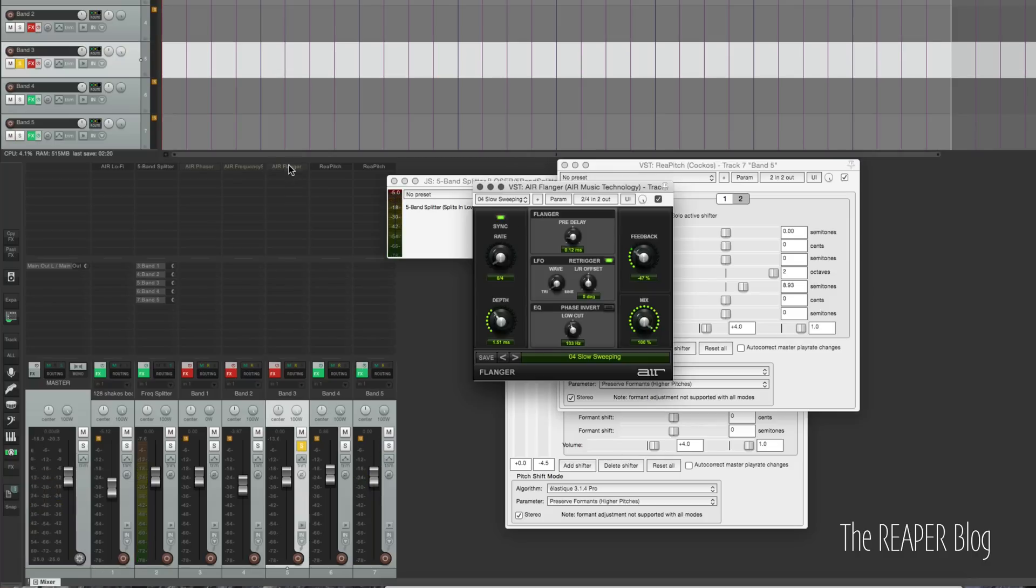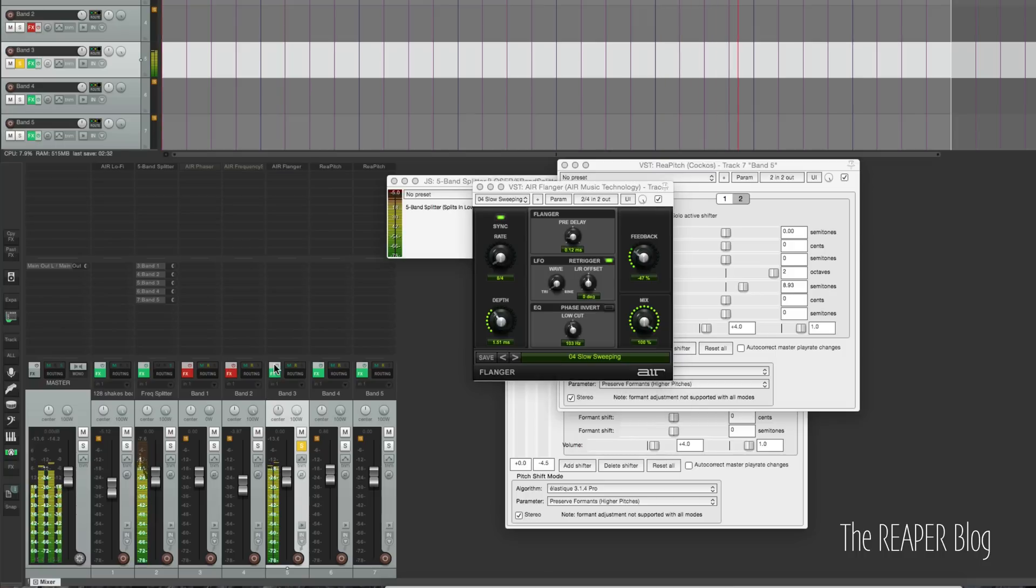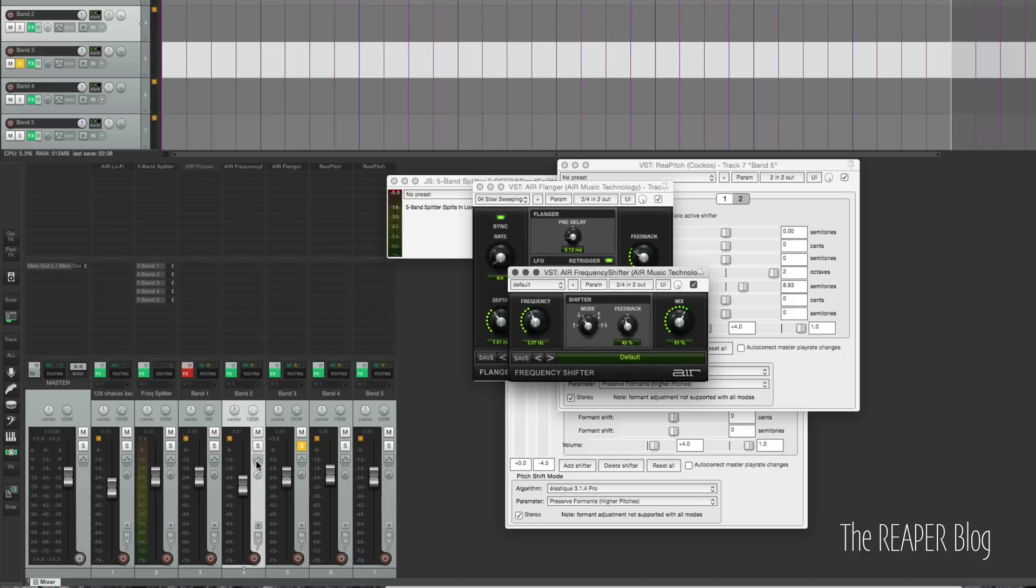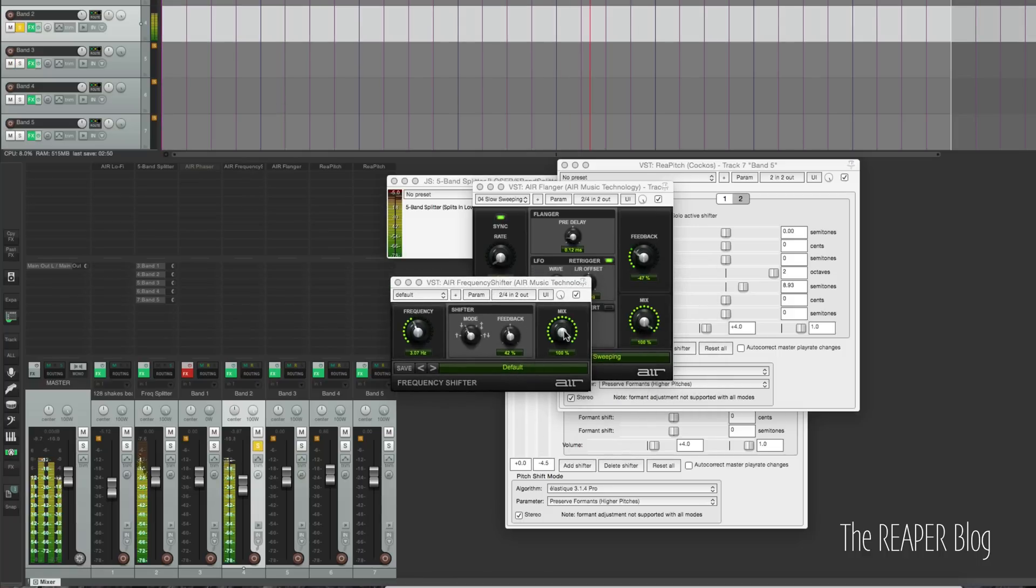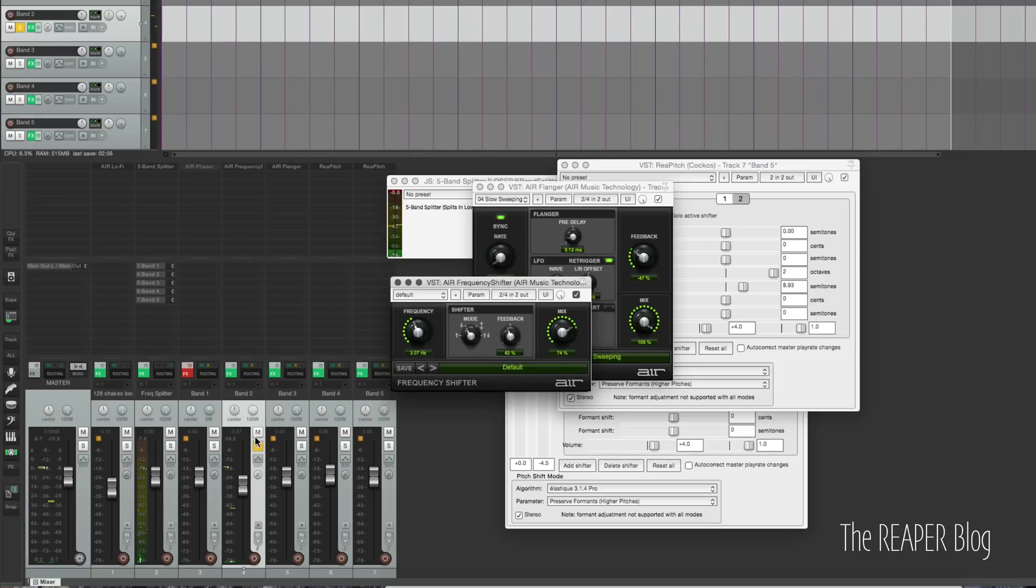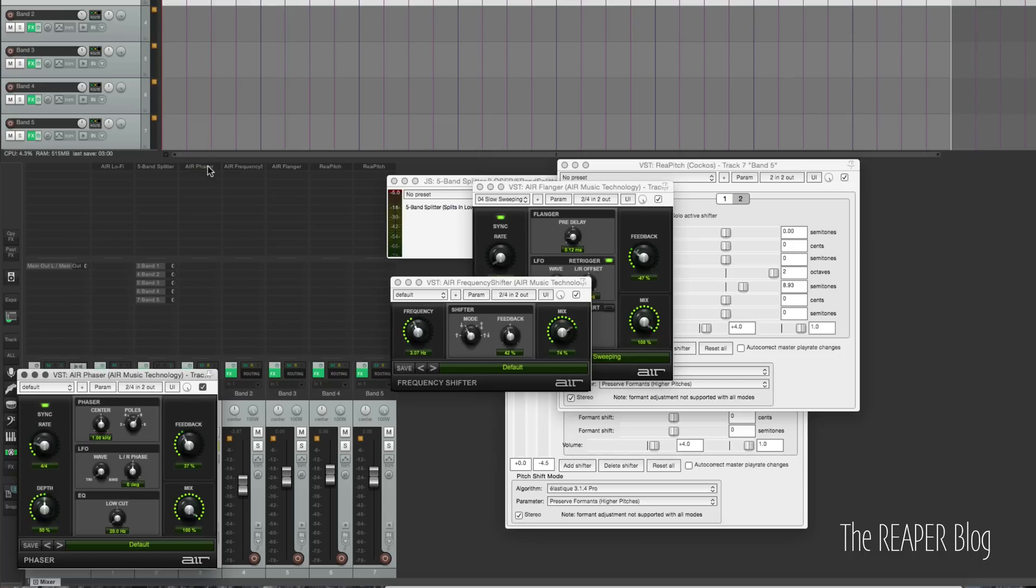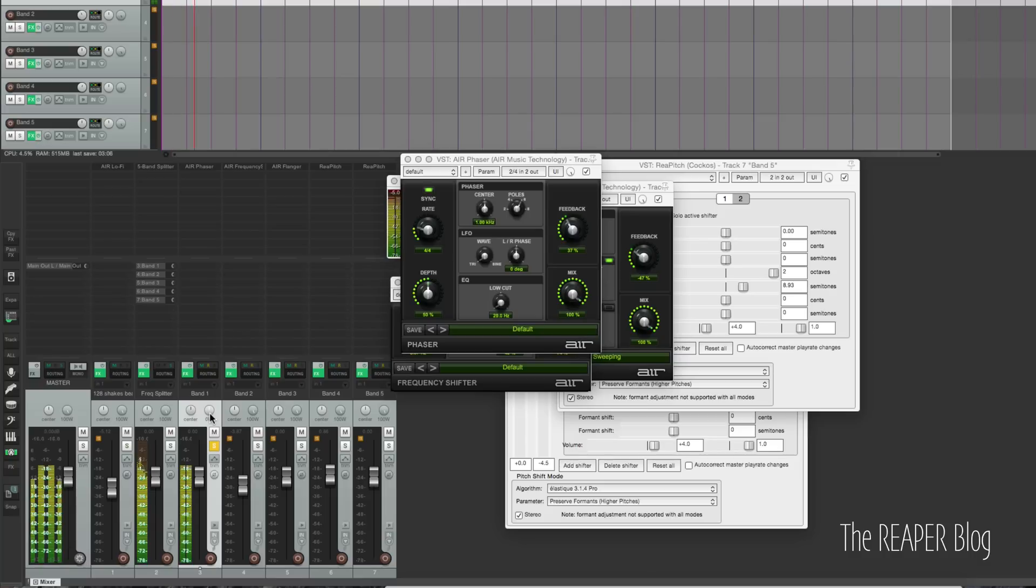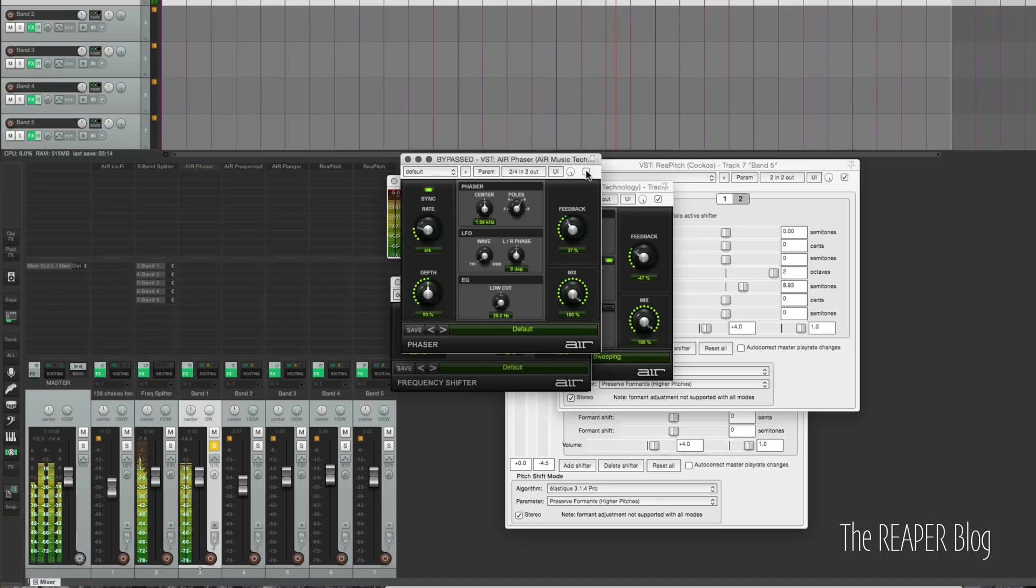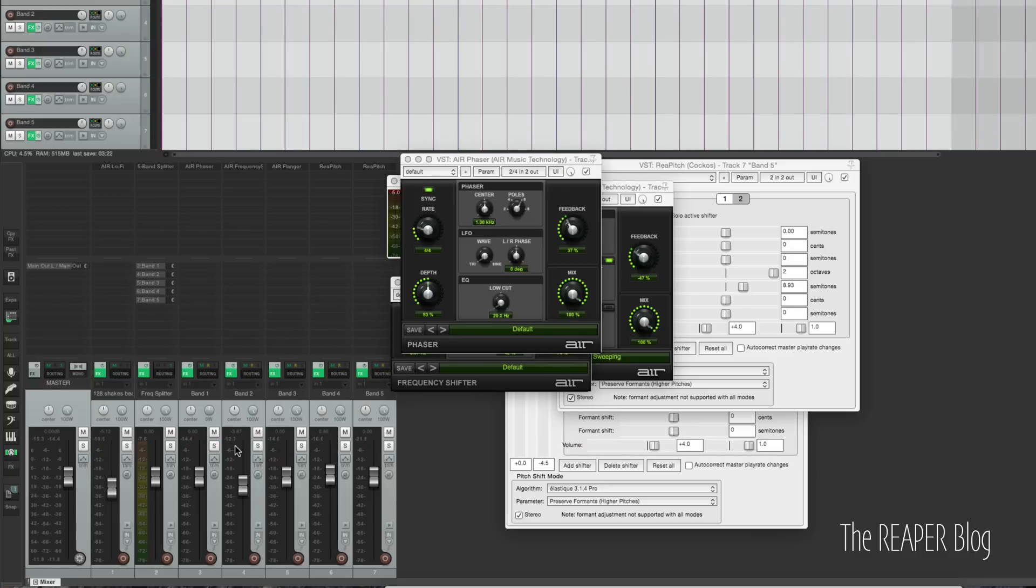On band 3, I'm using a flanger. Pretty subtle. On band 2, I'm using the frequency shifter plugin from Air. Really weird plugin. And band 1, I'm using a phaser. And I'm also summing this band to mono. Again, a very subtle effect on that. But together, I think it makes it pretty interesting. It didn't sound bad before, but I think this is just an interesting way of approaching effects.